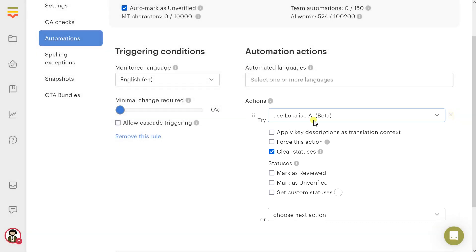Use Localize AI: Use Localize AI for translation. This action consumes your AI words quota. We'll talk more about it later in this video.